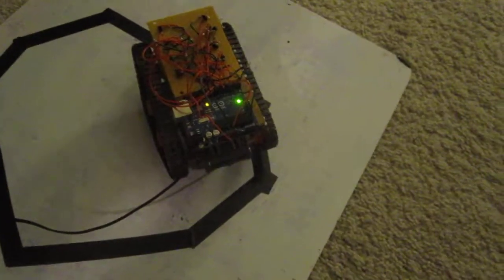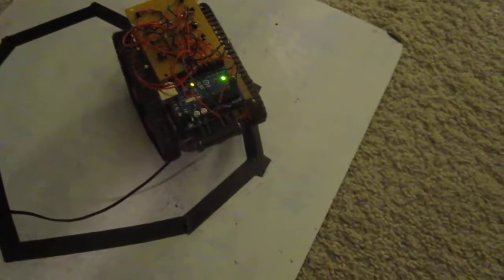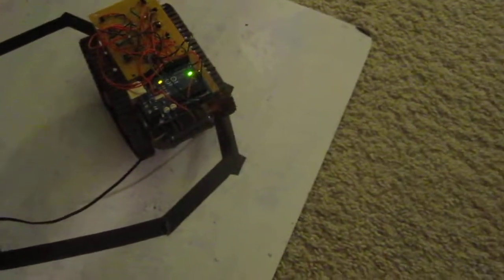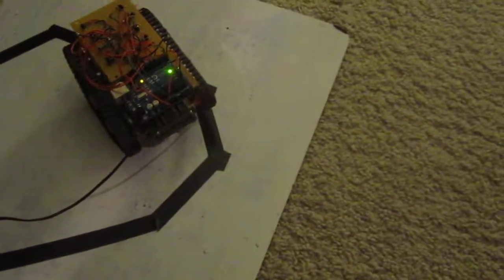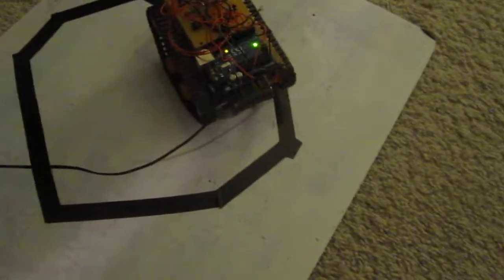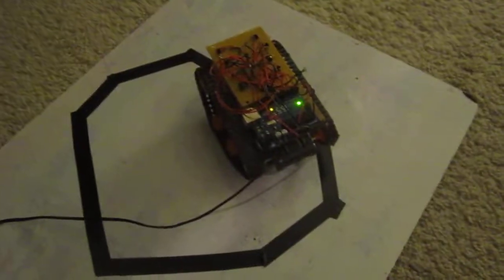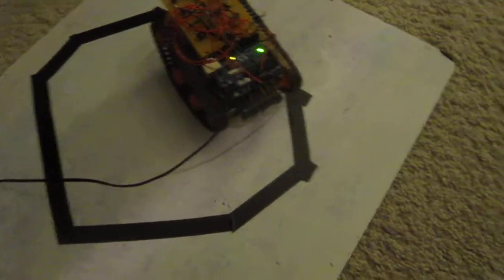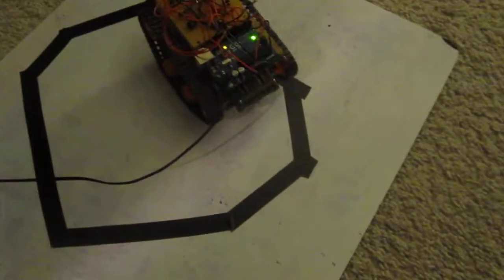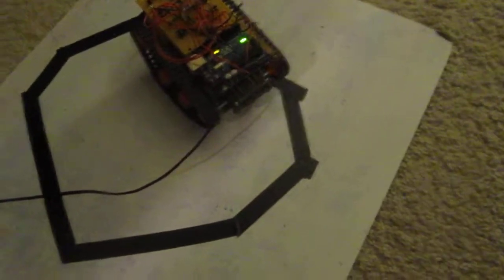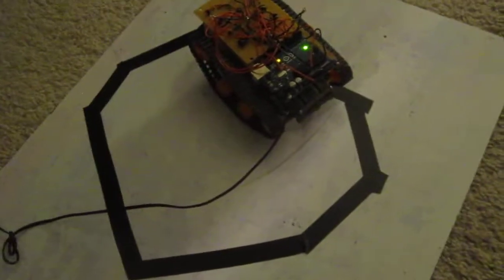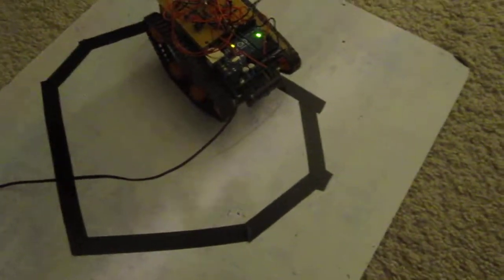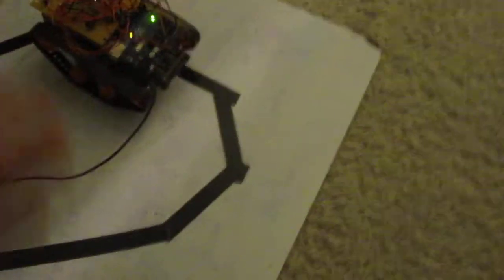The code is pretty simple. When it's on a white surface the left motor runs and when it's on a black surface the right motor runs and going off of that it kind of inches